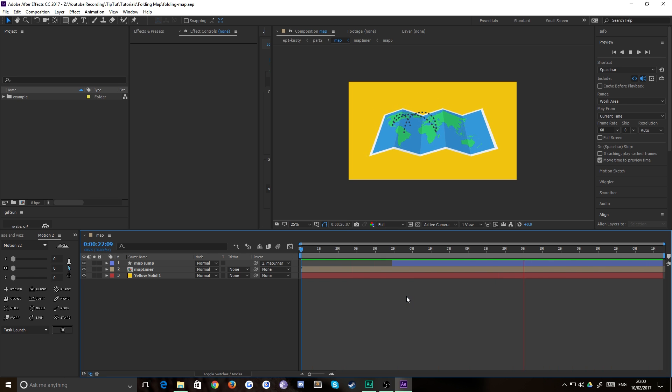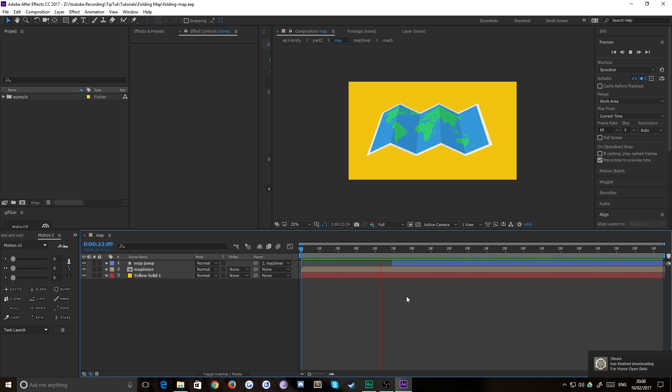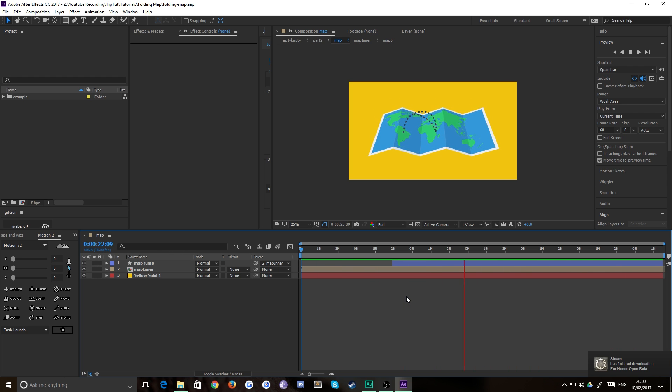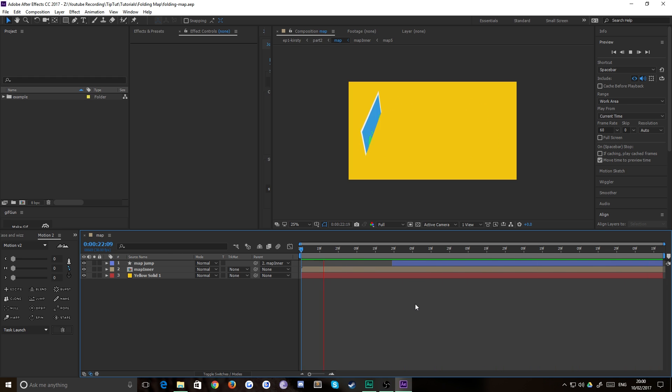Now we do delve into the world of 3D here but only very briefly and it's very simple, so it's nothing really to worry about. So let's jump right in then.